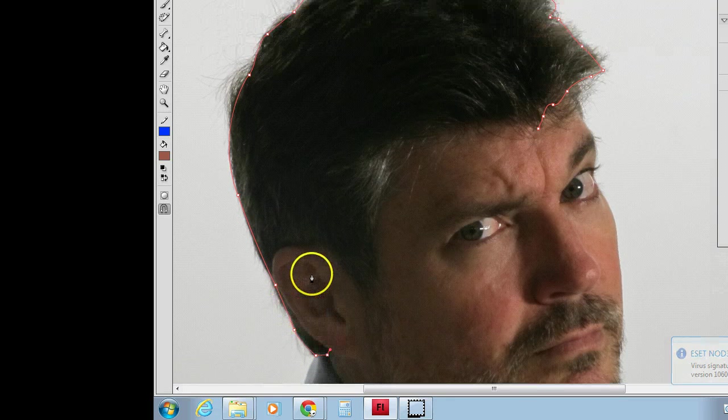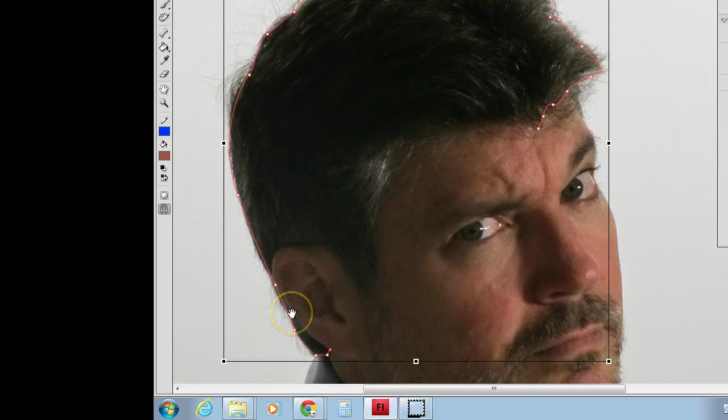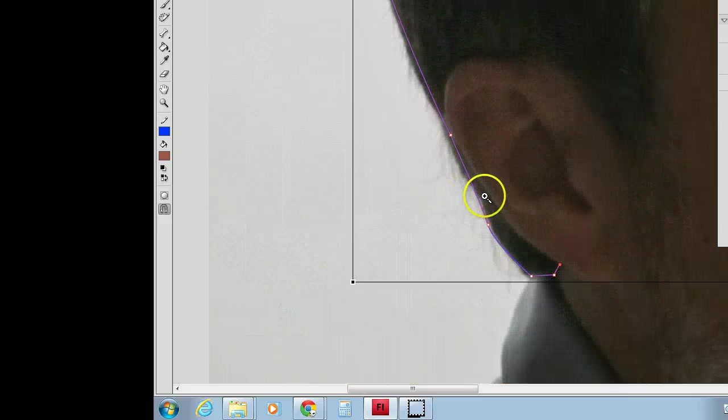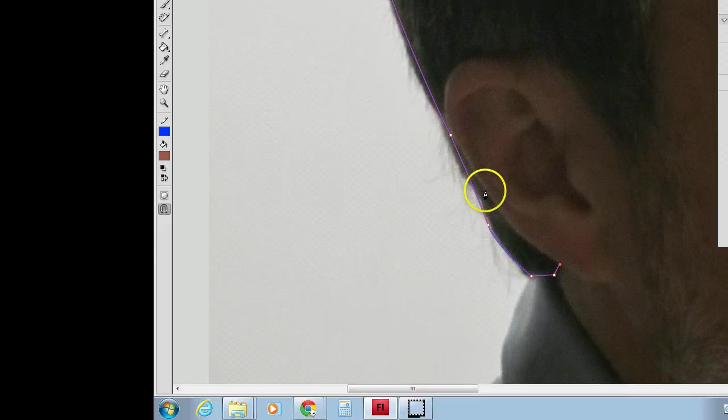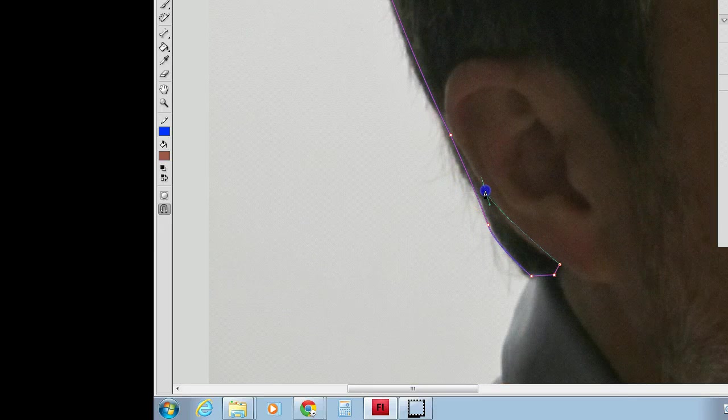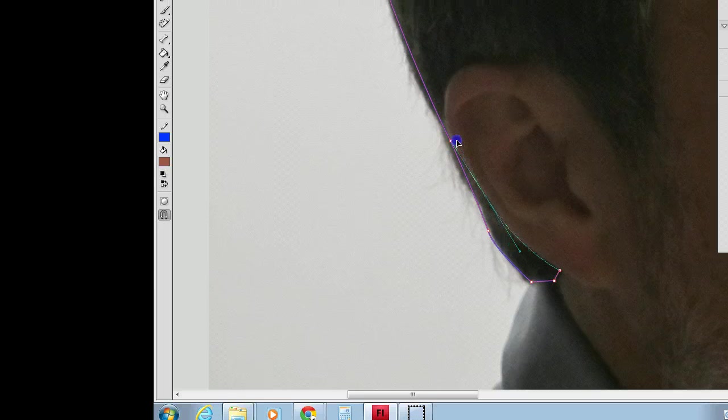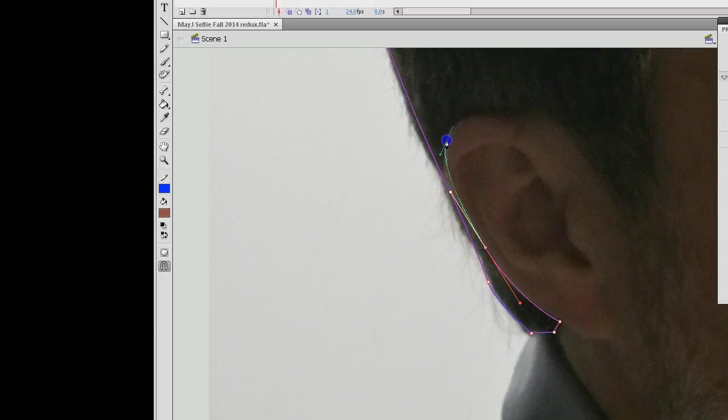Now, this business of getting around the ears. I may put more in there later. I'm using the space bar and the control key to zoom in. Temporarily, it turns the tool into the proper zoom tool. And I'm going to see if I can get away with very few vectors around this ear.